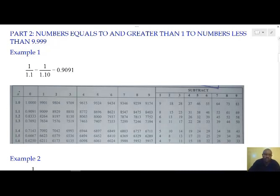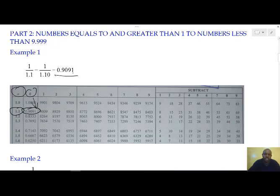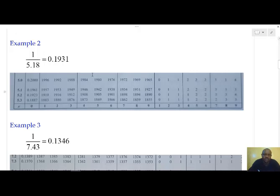We move to x. Under x, we go to where we have 1.1. Then inside the table, for that digit it is a 0. From 0 we go down, and from 1.1 we go across to where the two numbers meet. That is the reciprocal of our number, and that is 0.9091.